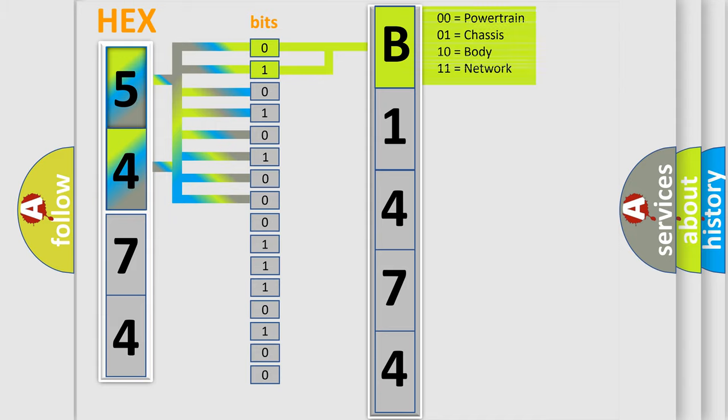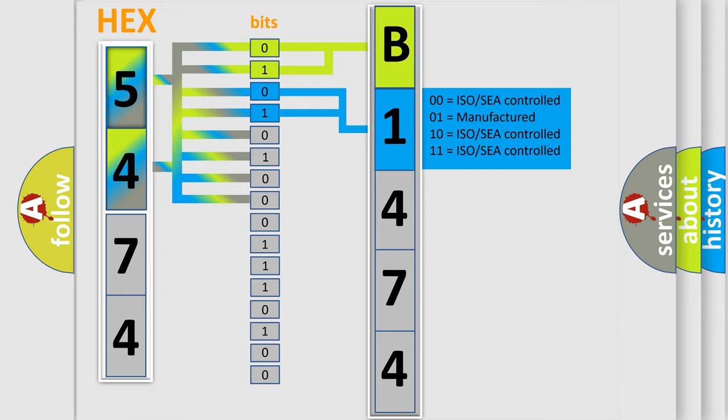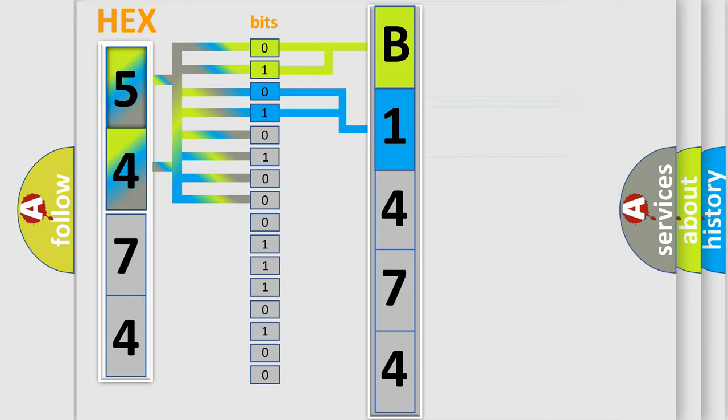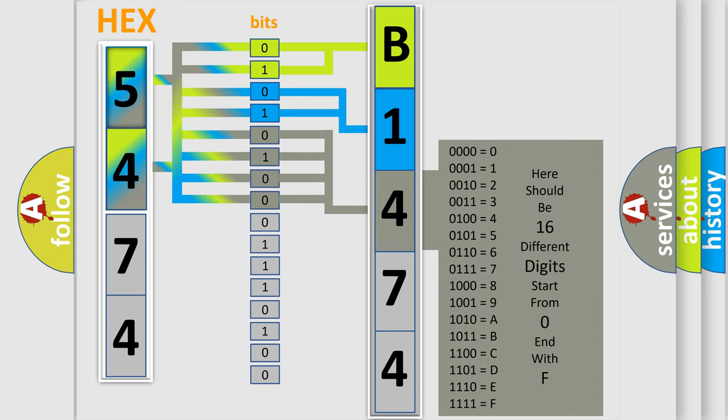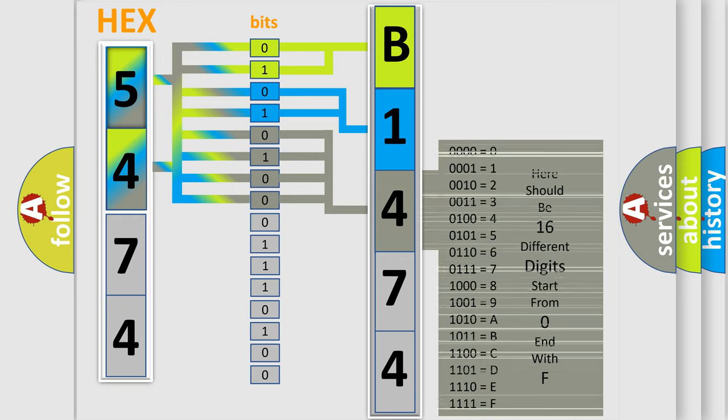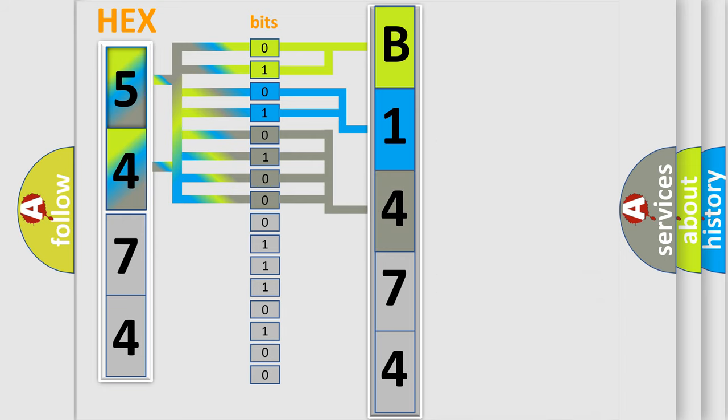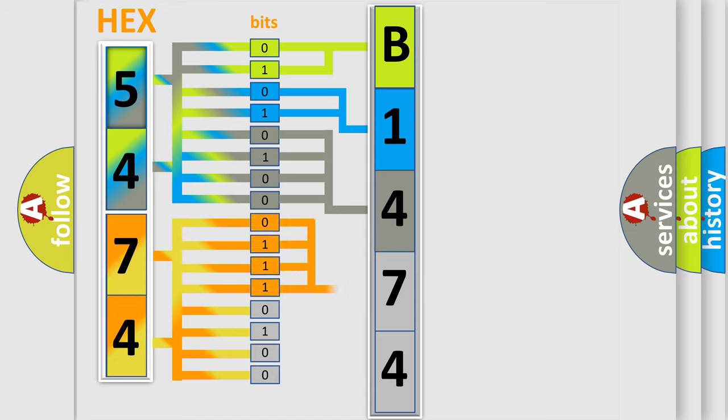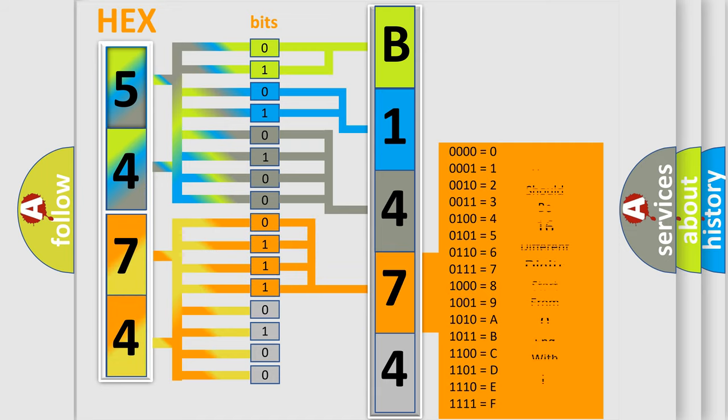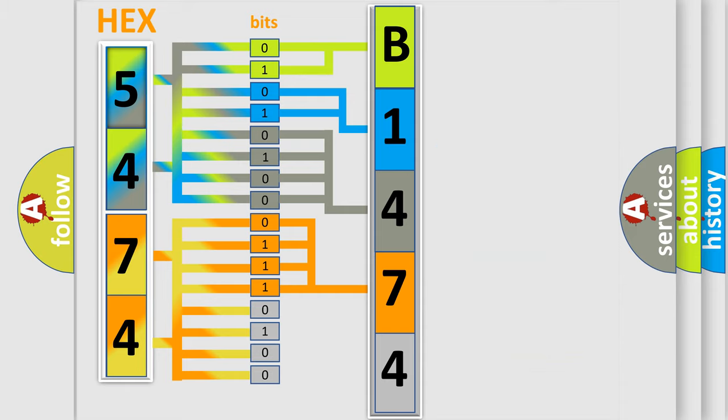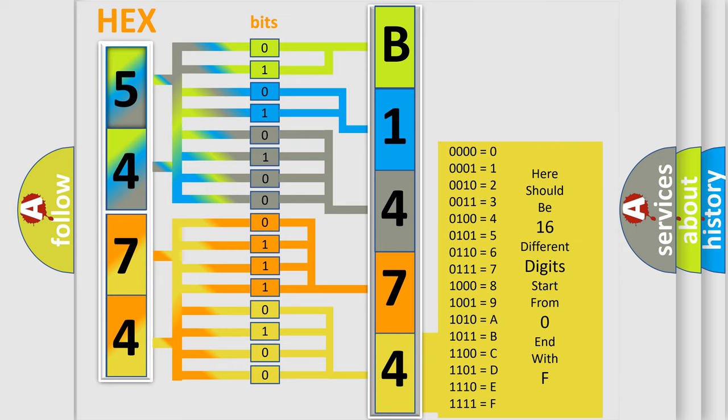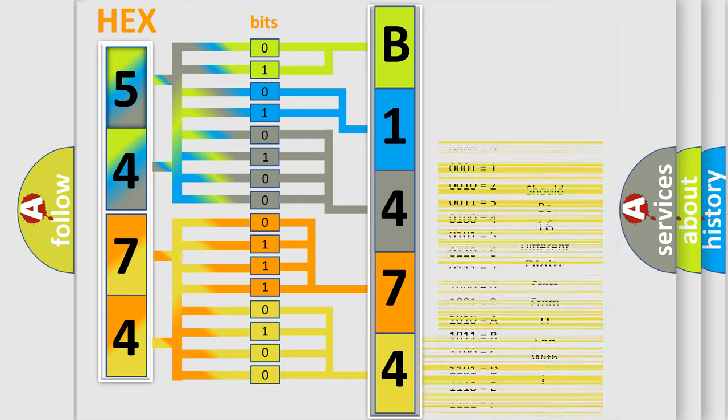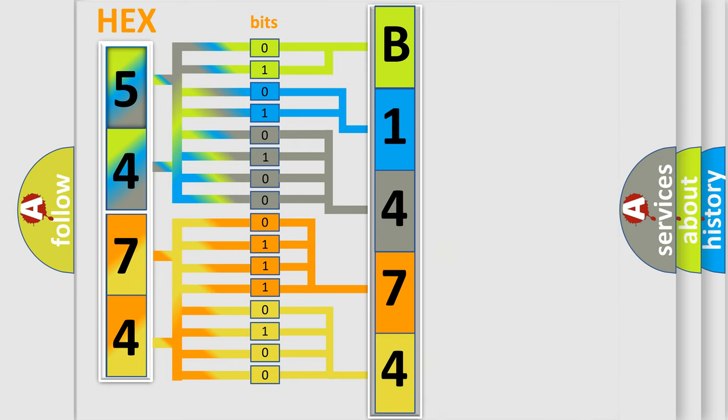By combining the first two bits, the first character of the error code is expressed. The next two bits determine the second character. The remaining bits of the first byte define the third character of the code. The second byte is composed of eight bits. The first four bits determine the fourth character of the code, and the combination of the last four bits defines the fifth character.